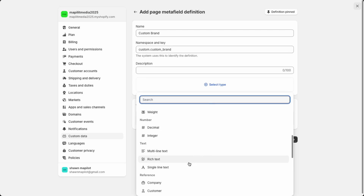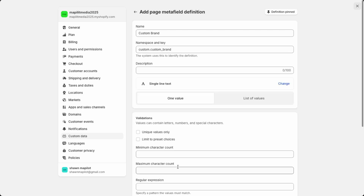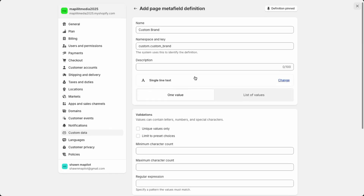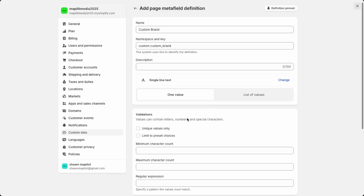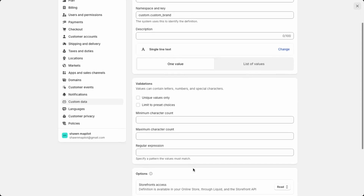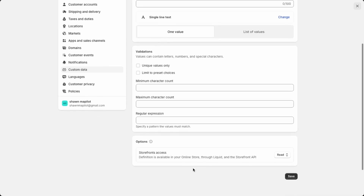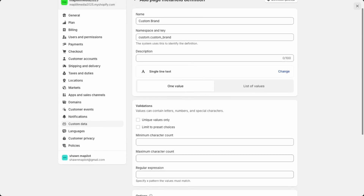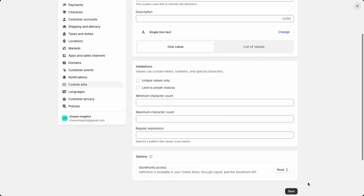We'll start off with just a single line text. You can set it to be just one value or a list of values. In this case it'll just be one value, and over here is your validation — I'll just leave that blank for now. Remember the name here is custom brand, then click Save.